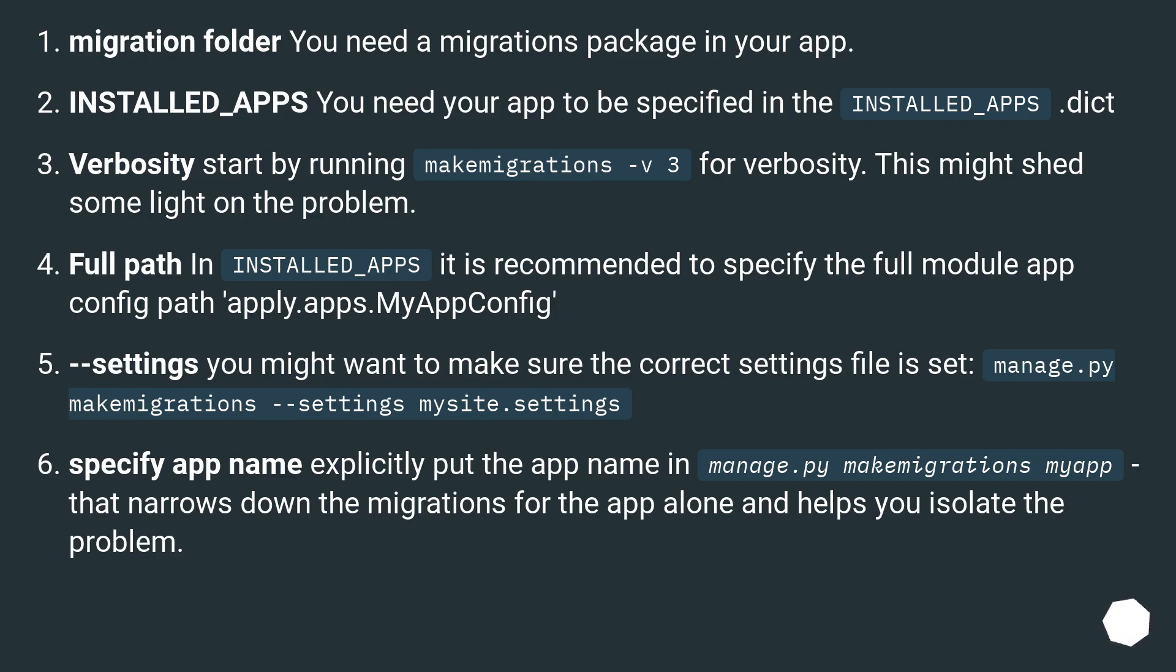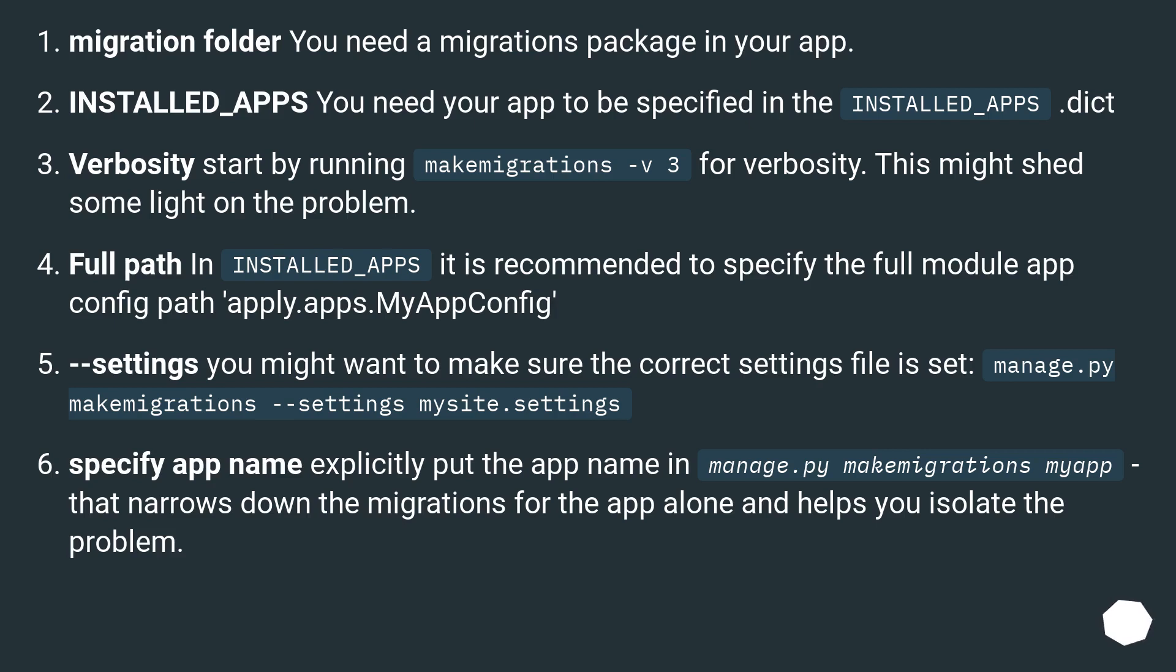Full path in INSTALLED_APPS: it is recommended to specify the full module app config path apply.apps.MyAppConfig. Settings: you might want to make sure the correct settings file is set, manage.py makemigrations --settings mysite.settings. Specify app name: explicitly put the app name in manage.py makemigrations myapp. That narrows down the migrations for the app alone and helps you isolate the problem.